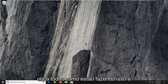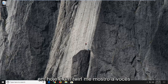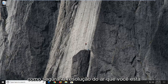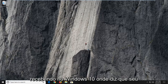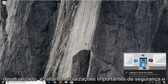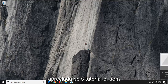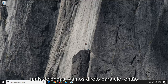Hello everyone, how are you doing? This is MD Tech here with another quick tutorial. In today's tutorial, I'm going to show you guys how to hopefully resolve the error you're getting on Windows 10, where it says your device is at risk because it's out of date and missing important security and quality updates. So without further ado, let's jump right into it.